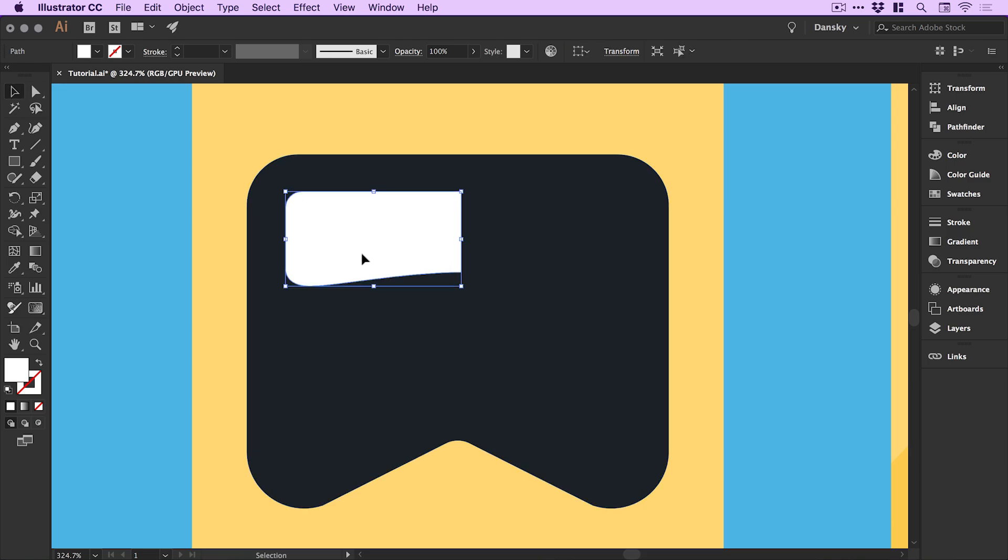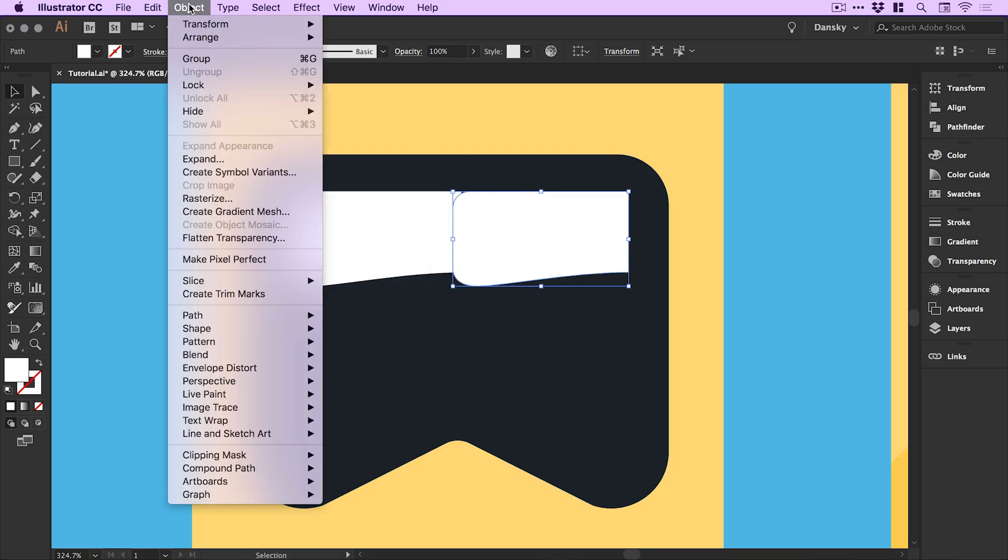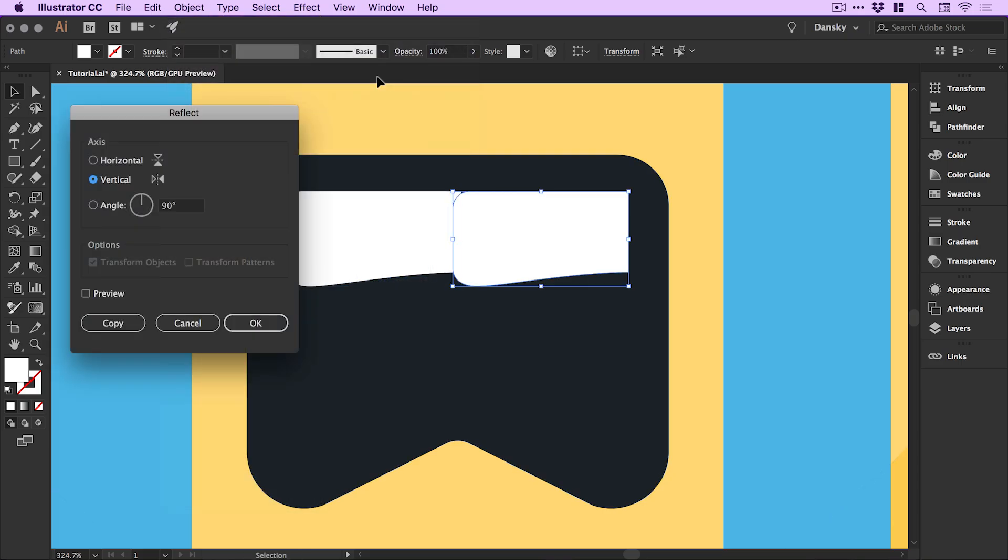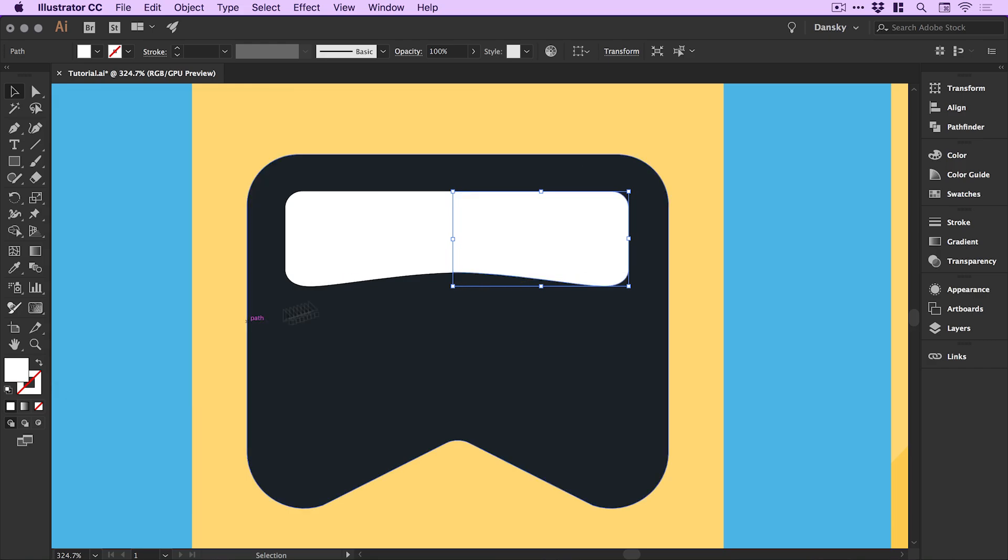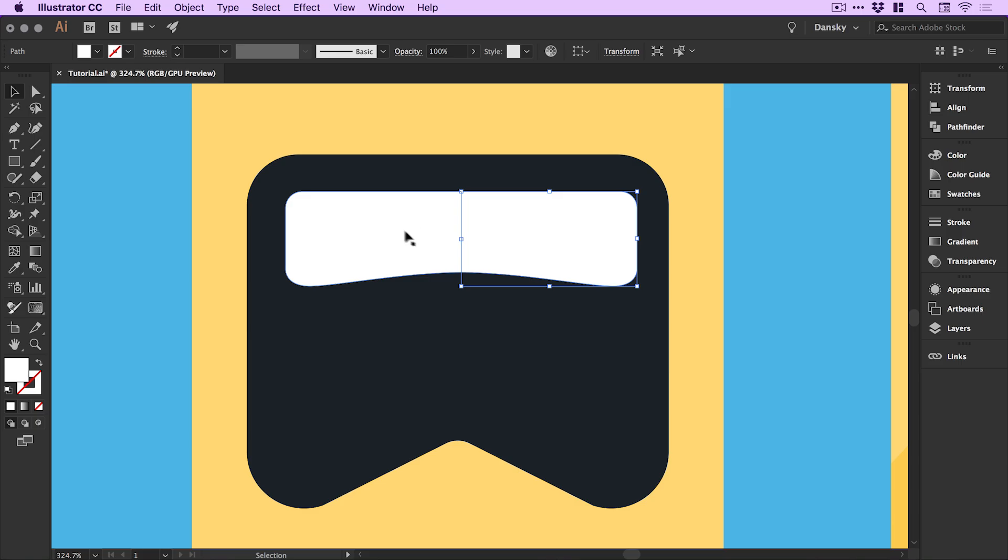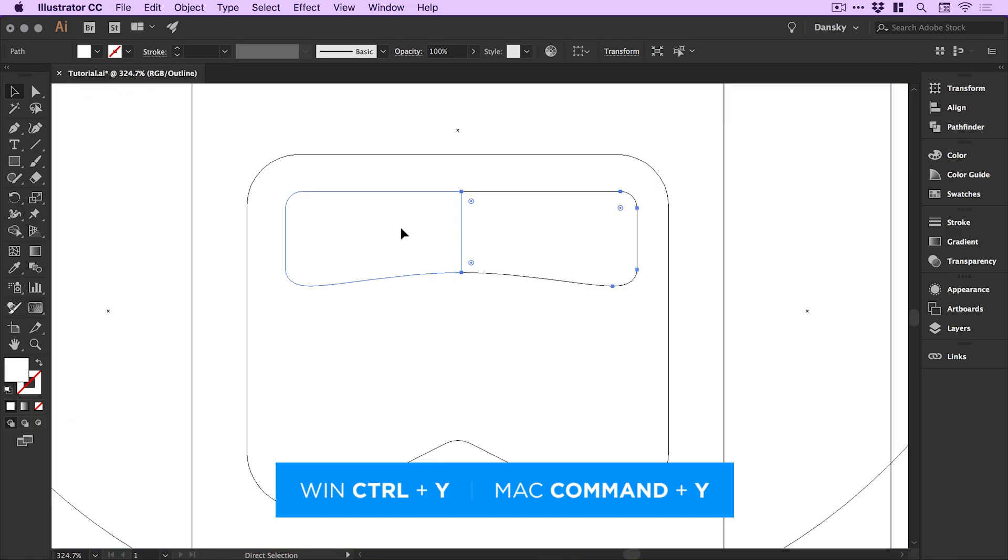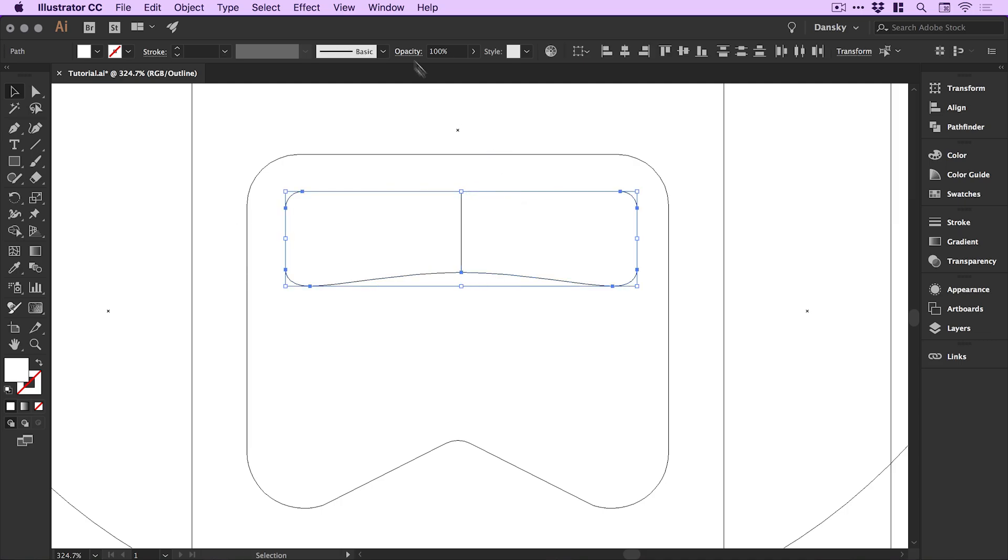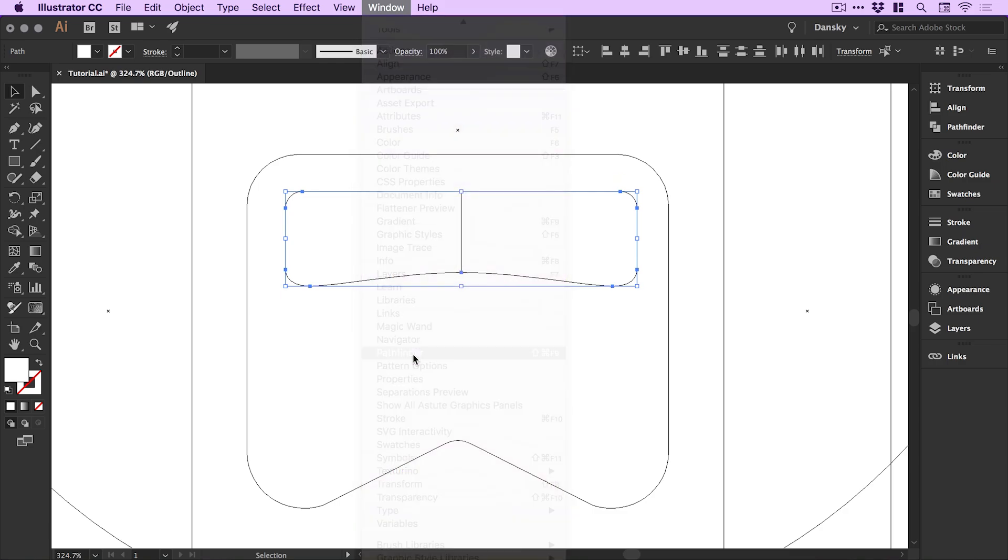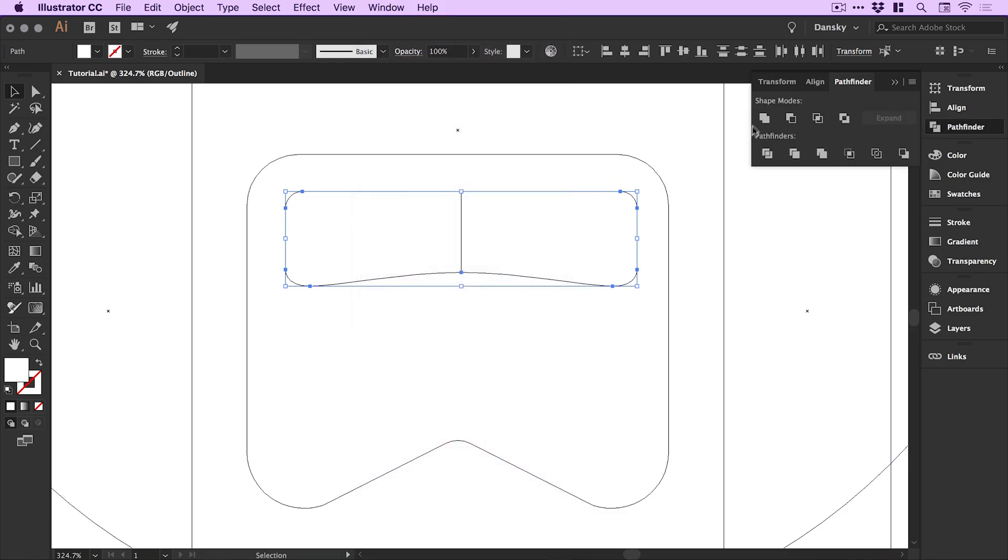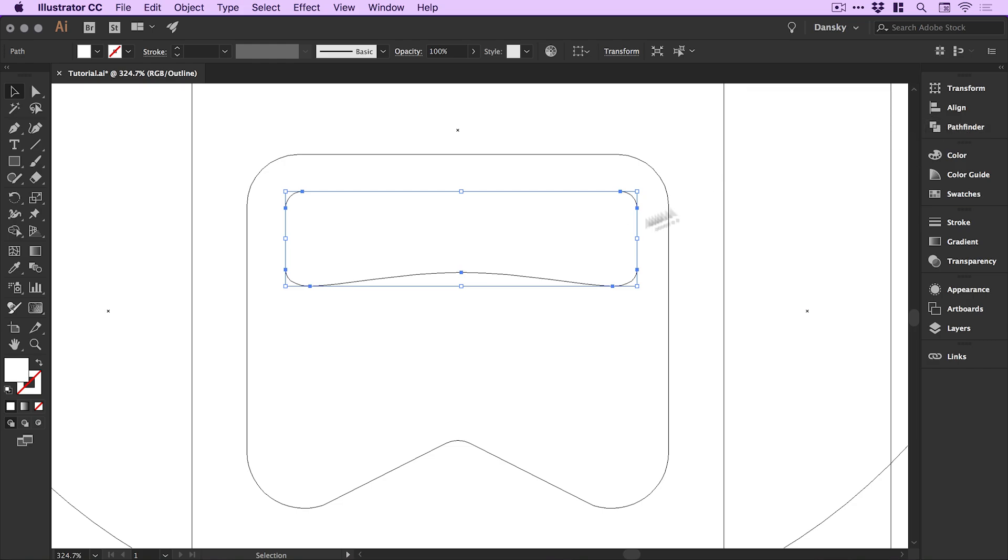Now I can select this, hold alt shift and drag, go to object transform reflect and reflect it along the vertical axes. Snap these together. They are still two shapes. If I go into outline mode which is command or control y you can see they are still two separate halves. However if we select them holding shift and just go to window down to pathfinder we can select the top left option which is unite and it will merge these into a single shape. It's just a bit cleaner and a bit tidier and it's just a really good habit to get into.